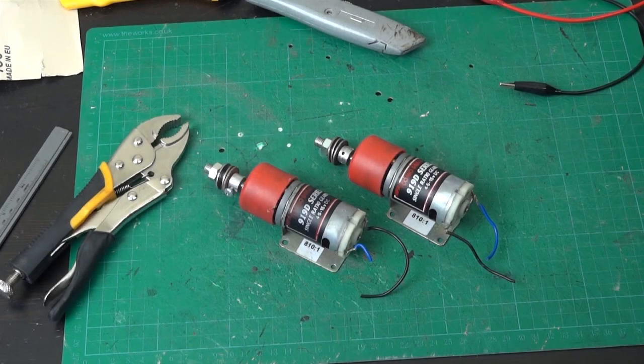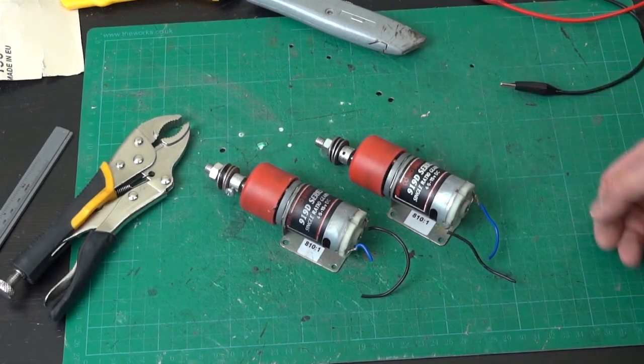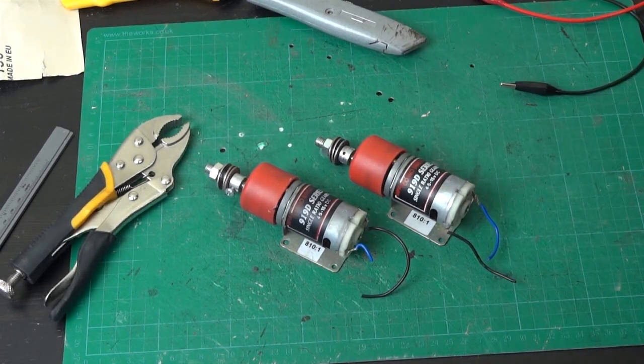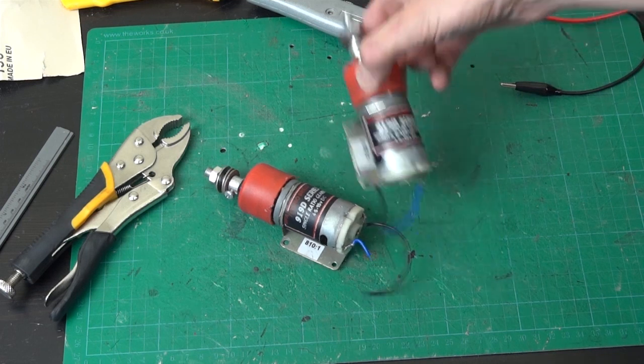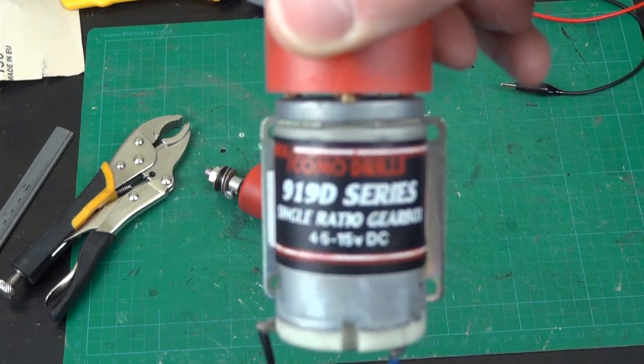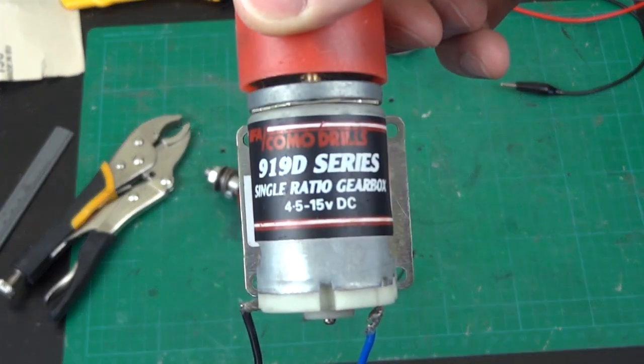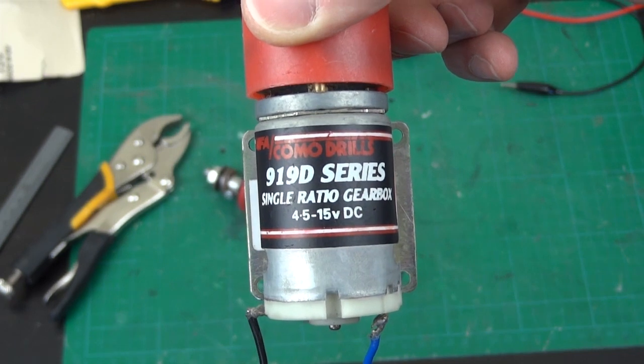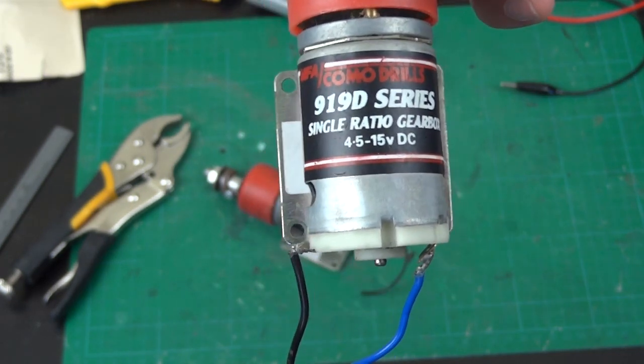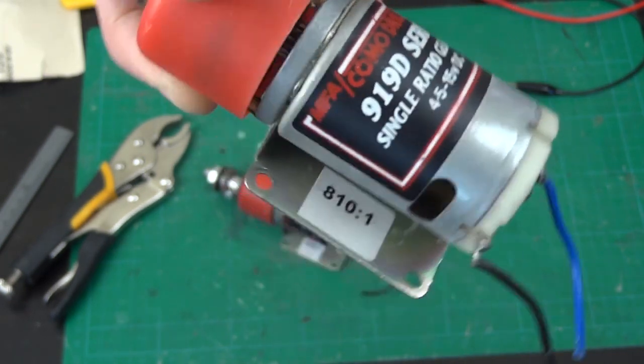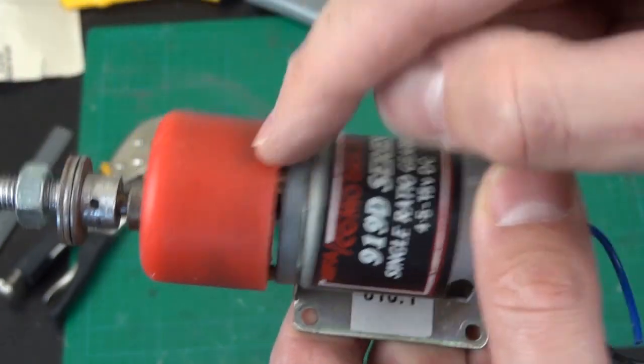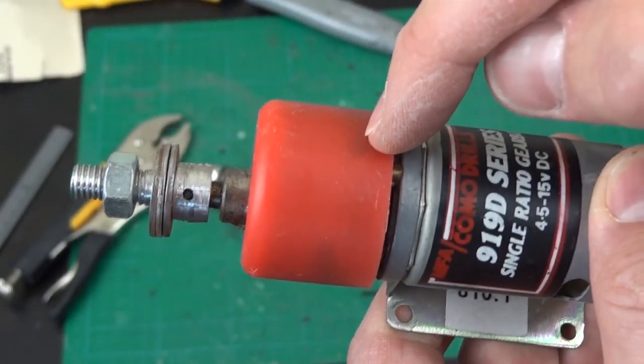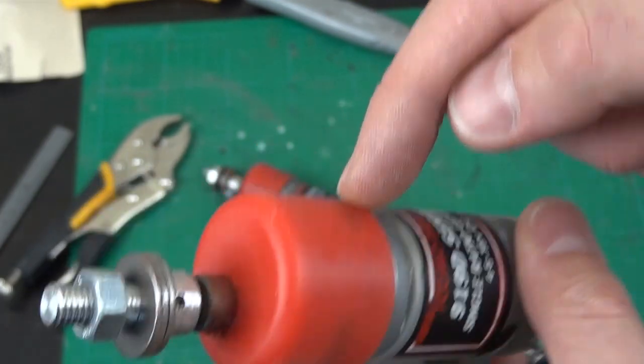So for the elbow motors, I'm going to be using these motors instead of cordless screwdrivers, like I did for the rest of the arm features, and these are the Como Drills 919D series, which are rated at 4.5 to 15 volts, so we've got quite a good range there, and these are the 810 to 1 geared version that have a metal gear box actually attached to them, and they're quite hefty and have quite a lot of torque.